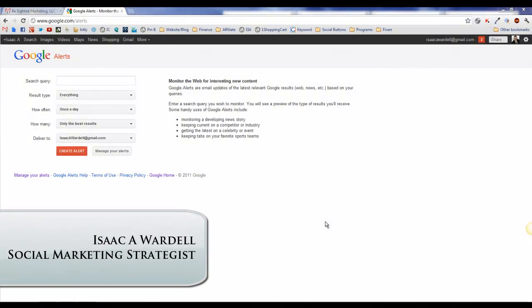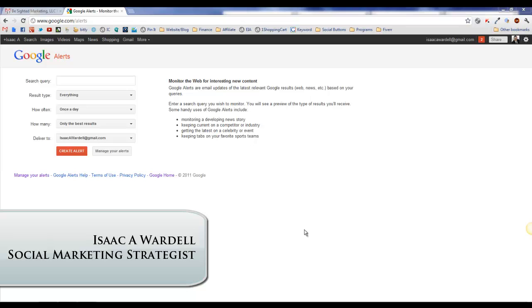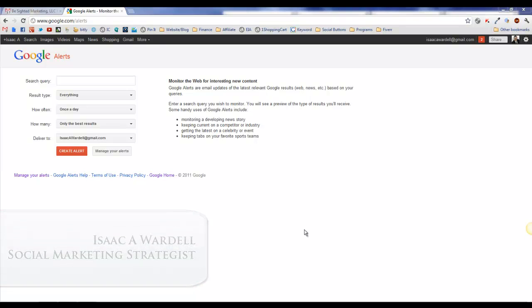Everybody, this is Isaac Wardell. I'm a social marketing strategist and in this video I'm going to talk to you about Google Alerts. Google Alerts is a way to have an email sent to you anytime your specific query pops up online.